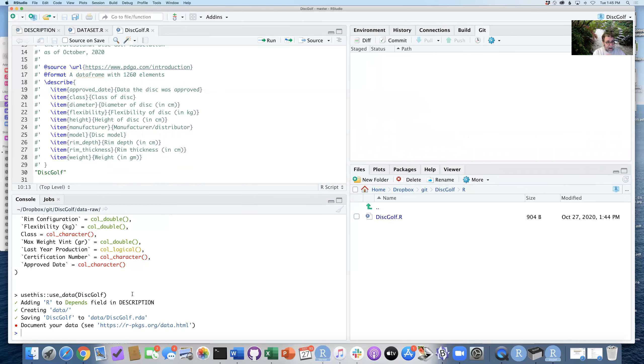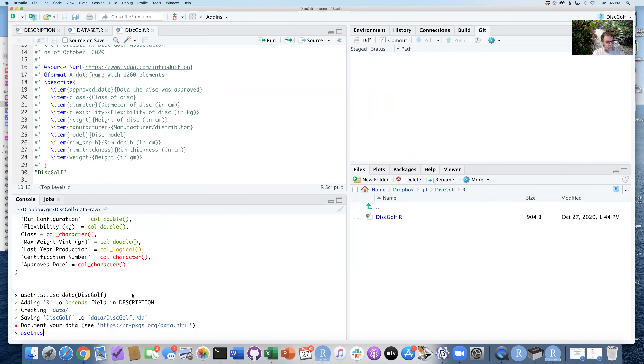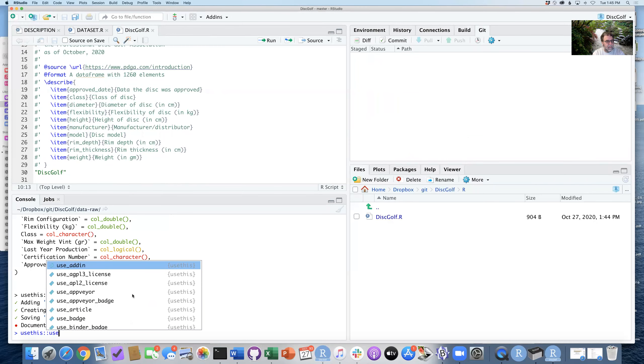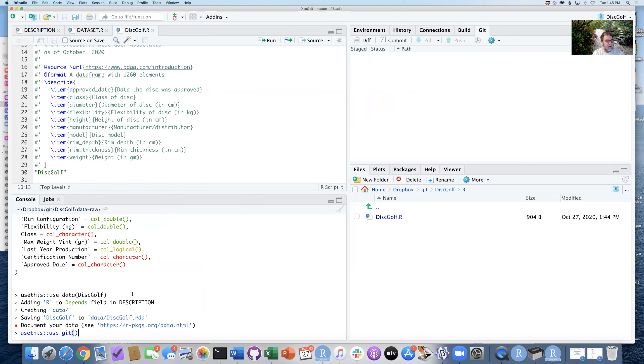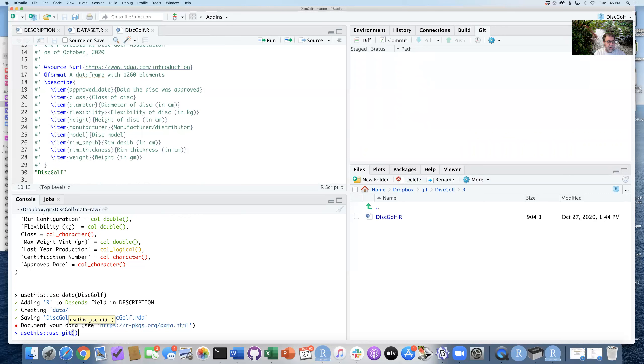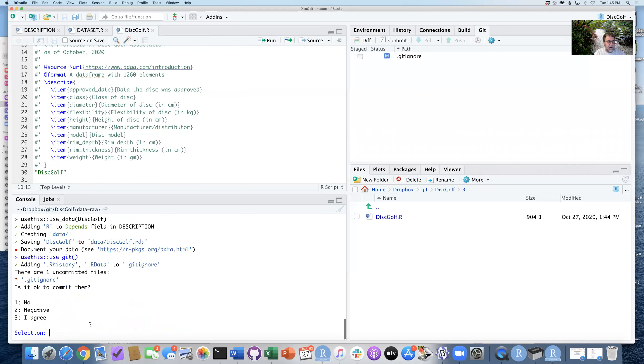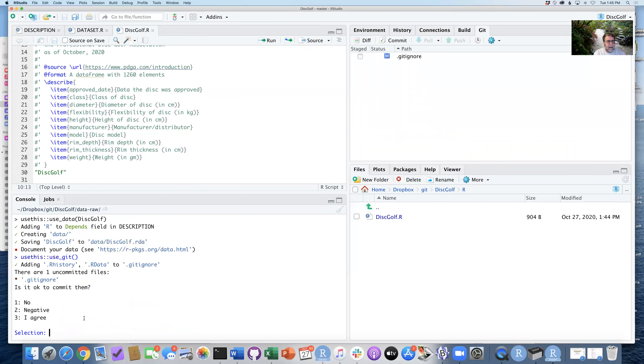So there's a couple of other things we need to be doing. I'm just going to, for better safe than sorry, I'm going to run the usethis::use_git function. This is step 12 on my instructions. It's asking me, it's made some slight changes to .gitignore. Is it okay to commit them? And I say sure, yes, I agree.